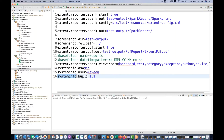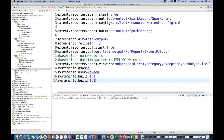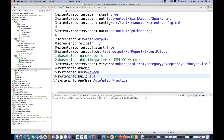For system info, you can add things like build number or other information. For example, system info dot app name equals automation practice — you can pass such parameters over there.